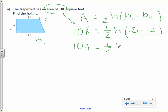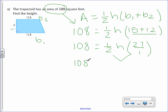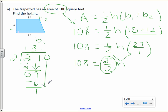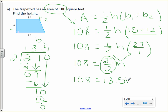108 equals one half times H times 27. Multiplication is commutative, so multiply the two fractions together first: 108 equals 27 times 1 over 2 times 1, which is 27 over 2, times H. Divide 27 by 2: 2 goes into 2 once, 2 goes into 7 three times — add a decimal point and zero, 2 into 10 is five. So 108 equals 13.5 times H.